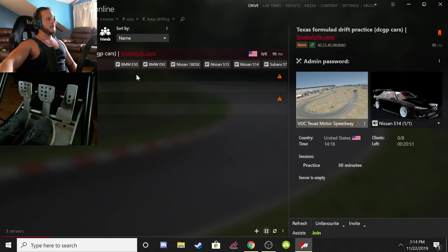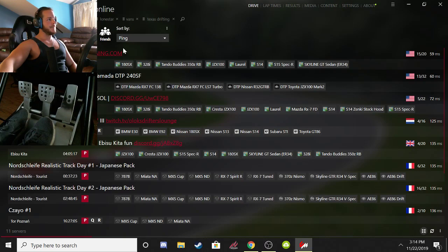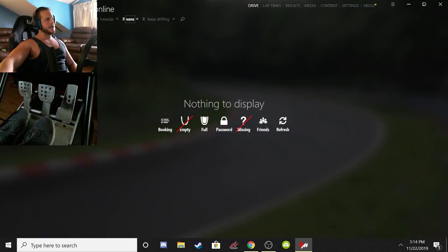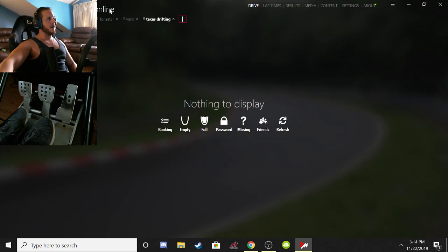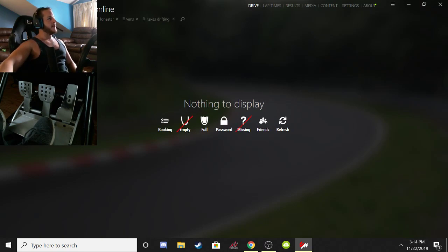You can favorite servers so you can pull them up more quickly rather than looking through the full list every time. You can also see your recent servers, and you can search — for example, I have a 'Lone Star' search to find the Lone Star drift servers. That's how you get to the online section. Most of you grabbing Assetto Corsa these days are looking to play online, and we want to tandem with you.